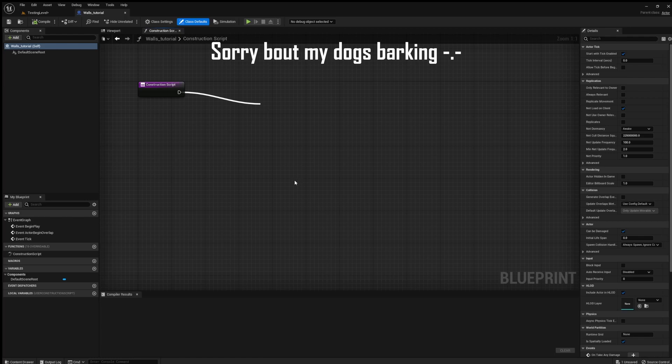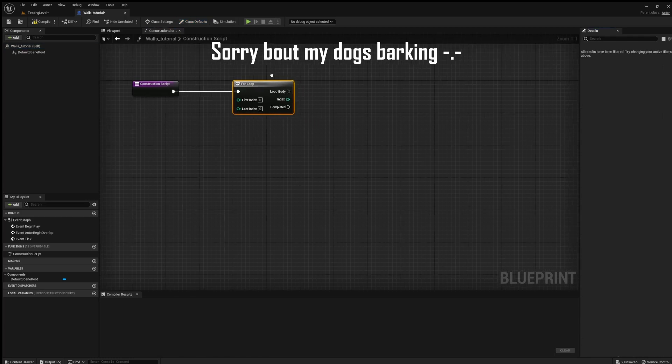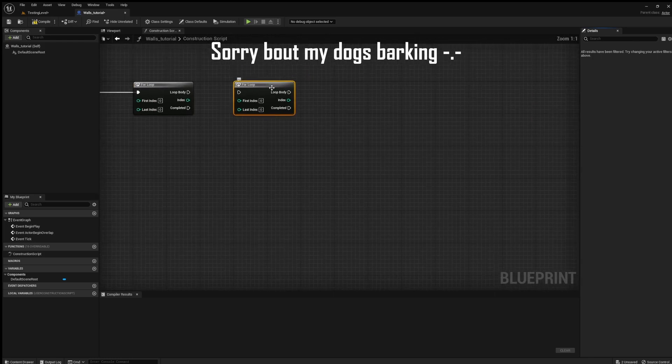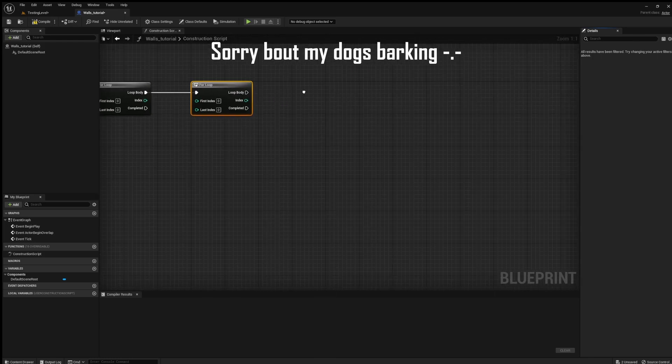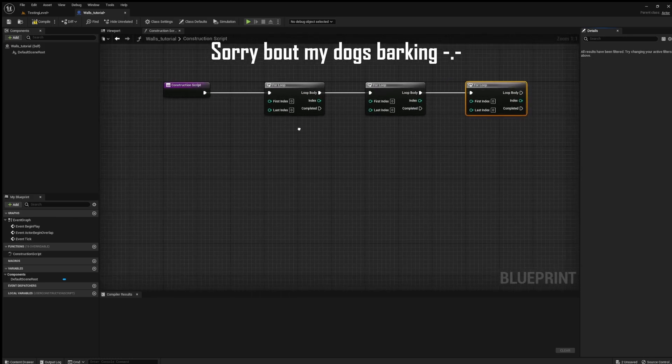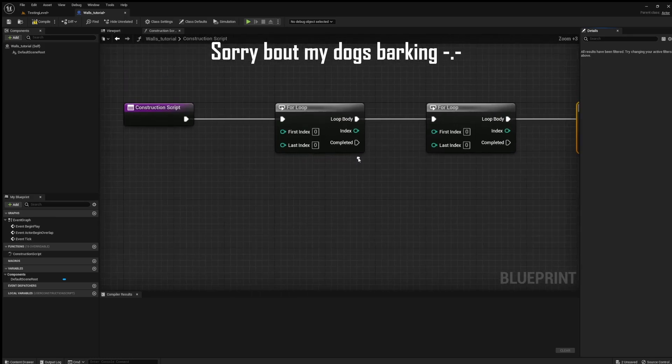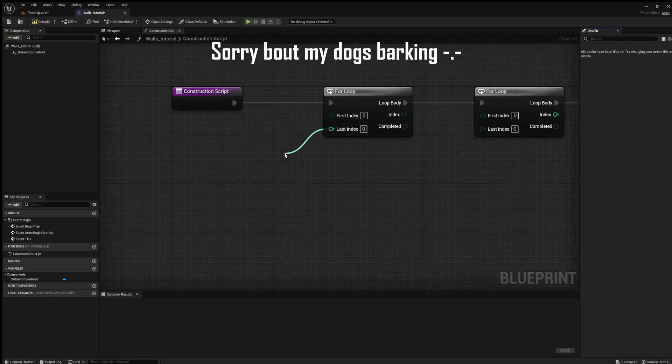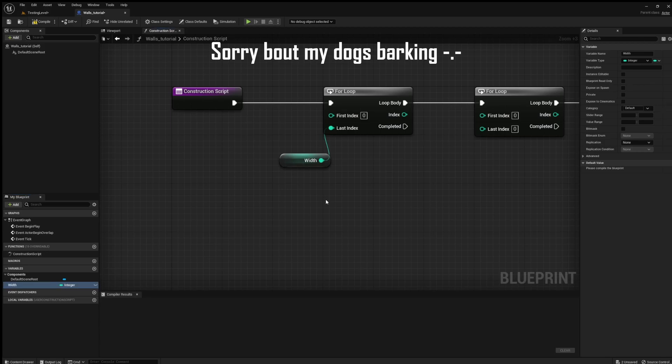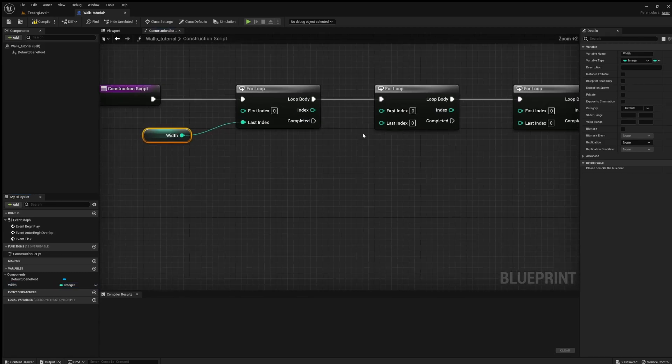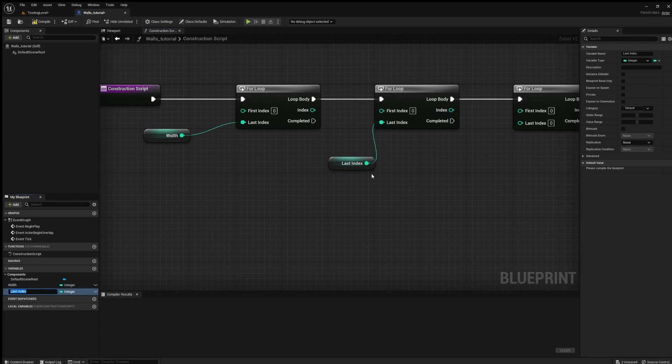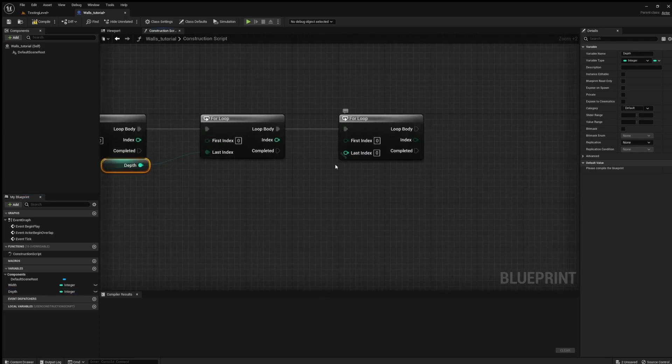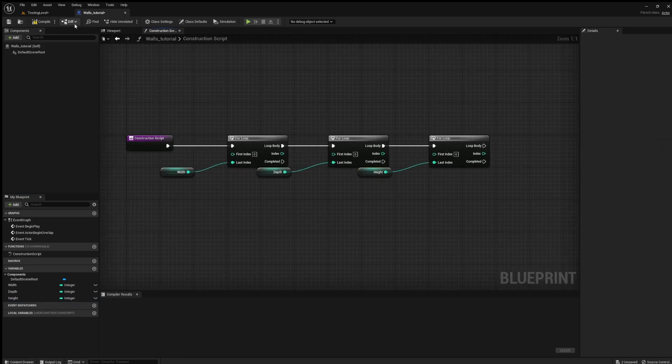So if we take a for loop, this one is for the width we say, this one is for the depth, and this one is for the height of course. So the first index is zero and the last index will be how many you want. So width, depth, and height.